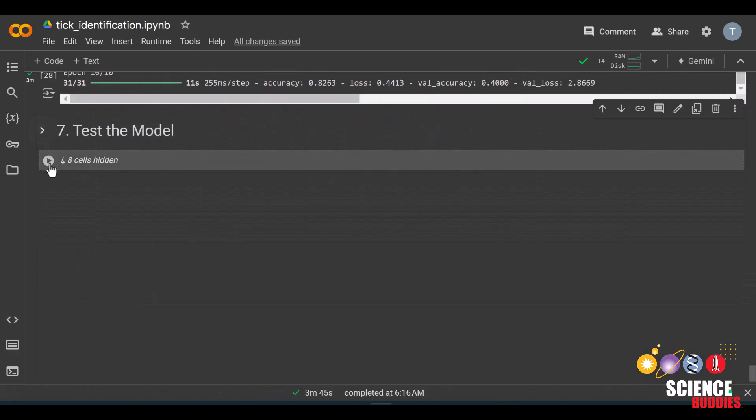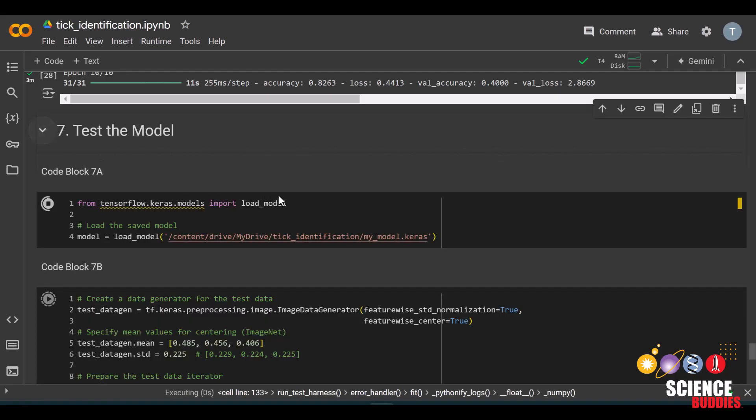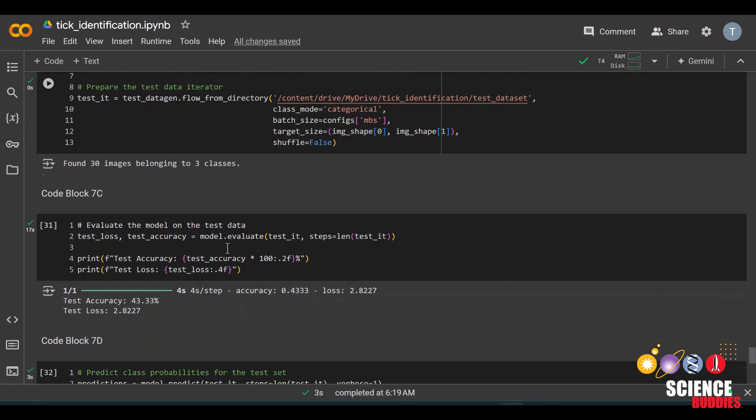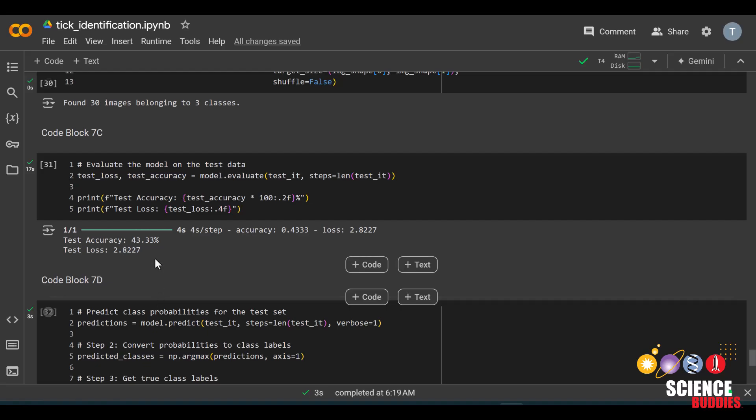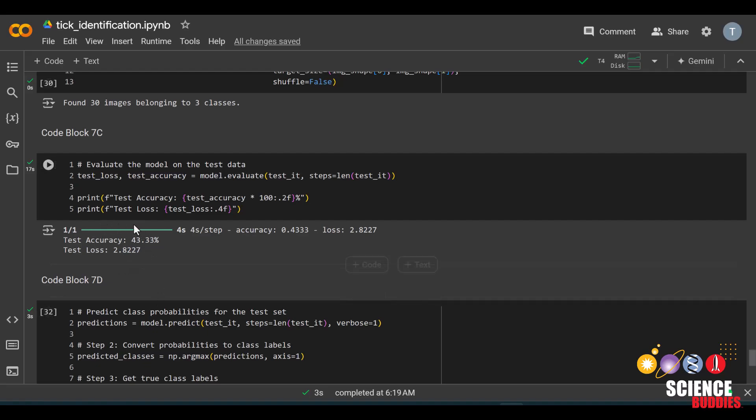We can find the results of our model by running all the code blocks in this section. We can see the accuracy here. How much higher can you get this from the general public's accuracy?